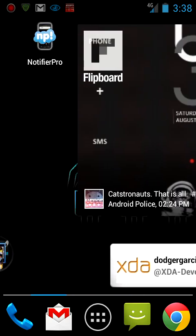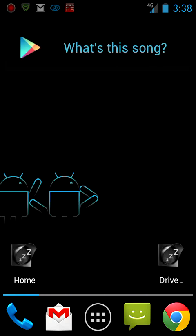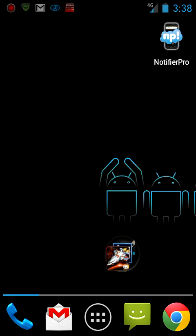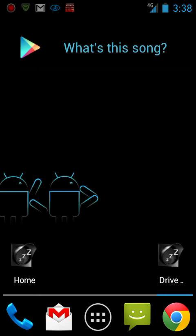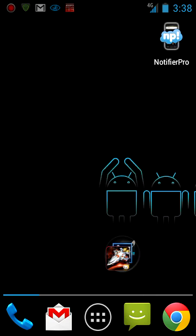Very, very convenient, guys. You can check that out on the market. It's called Notifier Pro, guys. Notifier Pro. Check it out on the market. Let me know what you guys think about it. If you guys use it.